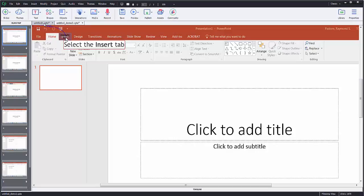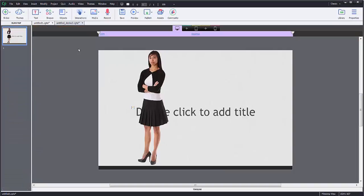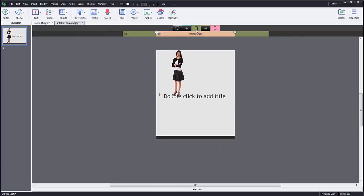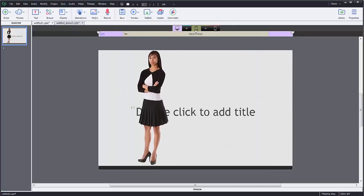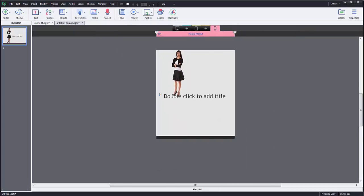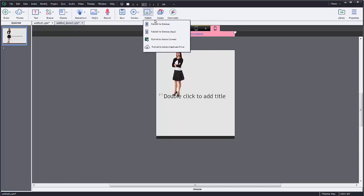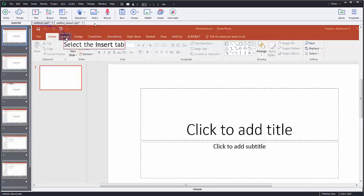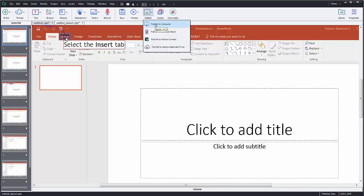All right, now, there is a difference if I'm publishing the responsive project that converts down. It's slightly different because when I go to publish, I have some different options up here. They all do the same thing, but notice in this version when I go to publish, it says publish to computer.